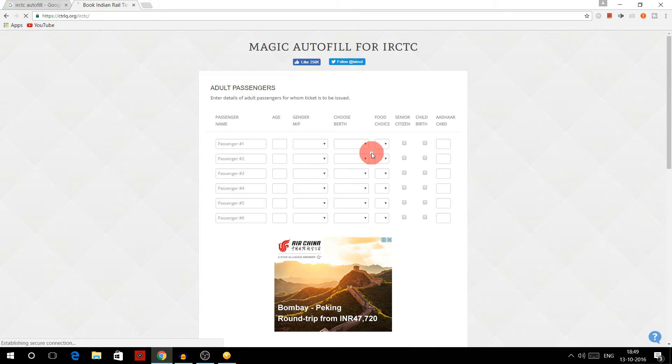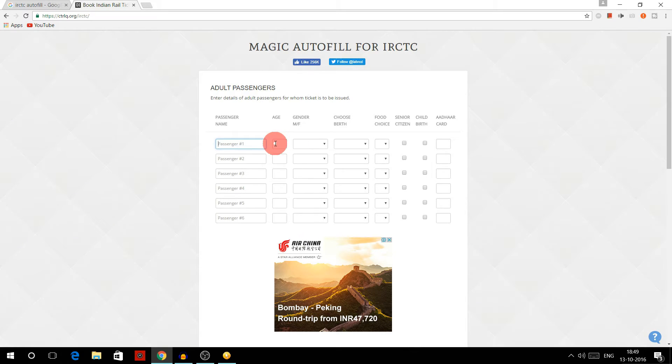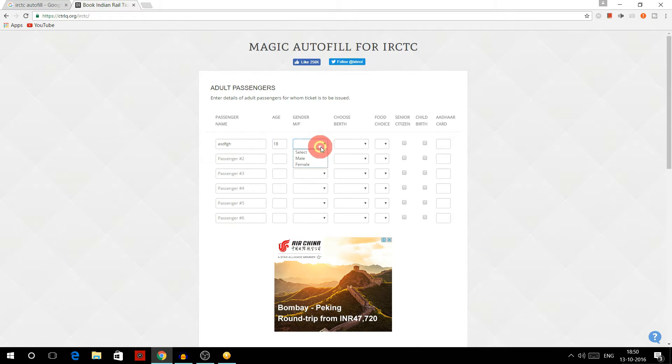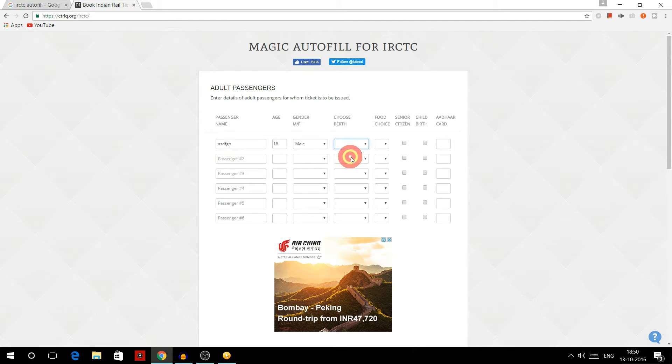berth, and whatever you want to fill. For example, I will write anything like name as TFGH and age as 18, gender as male, berth as lower.